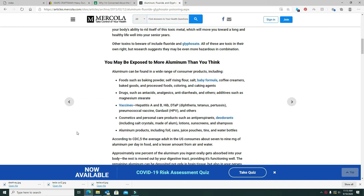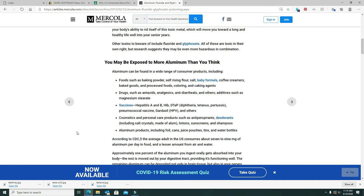Vaccines: Hepatitis A and B, Hib, DTaP, pneumococcal, Hexane, Gardasil. Gardasil is dangerous. Cosmetics and personal care products such as antiperspirants, deodorants including salt crystals made of aluminum, lotions, sunscreens, shampoos. Aluminum products include foil, cans, juice pouches, tins, and water bottles.